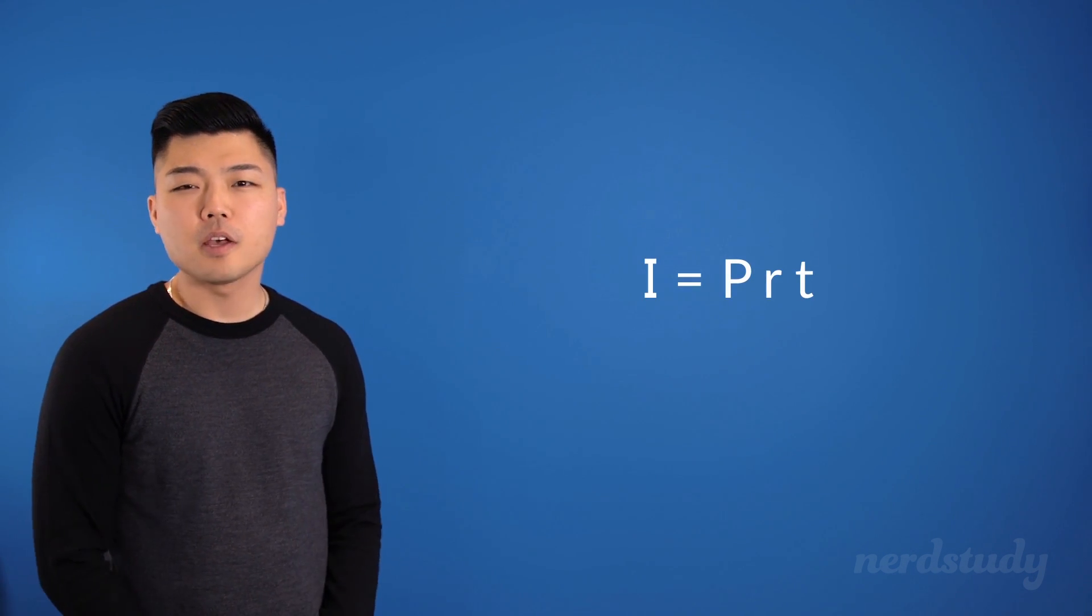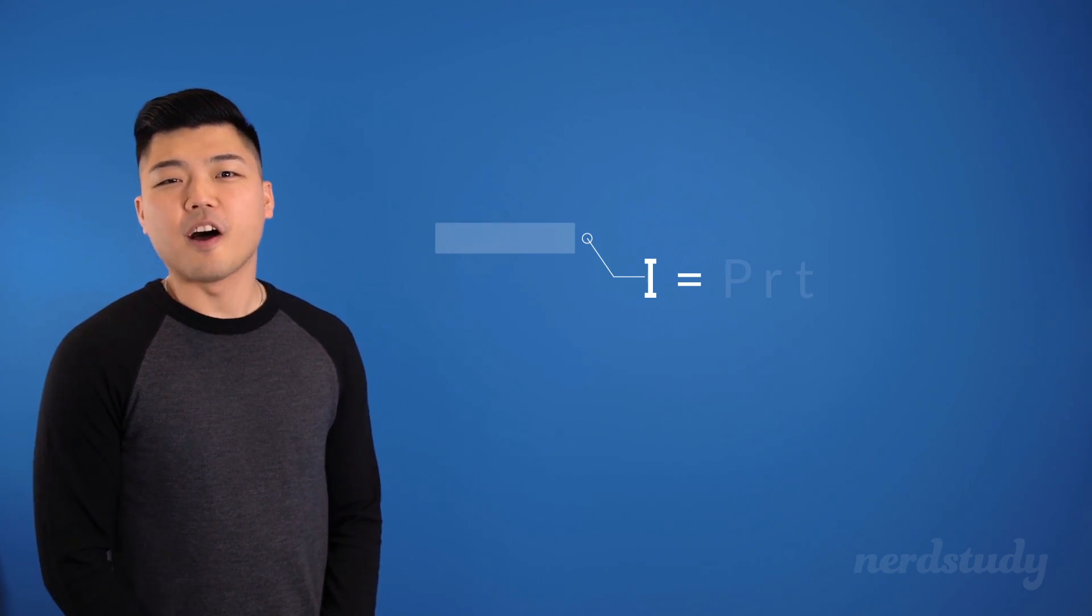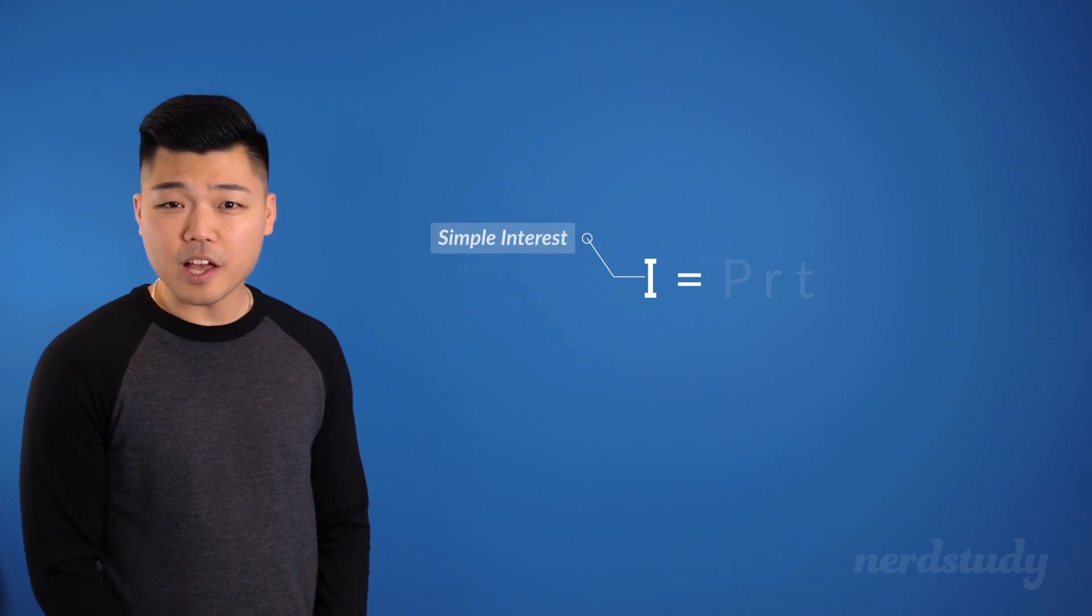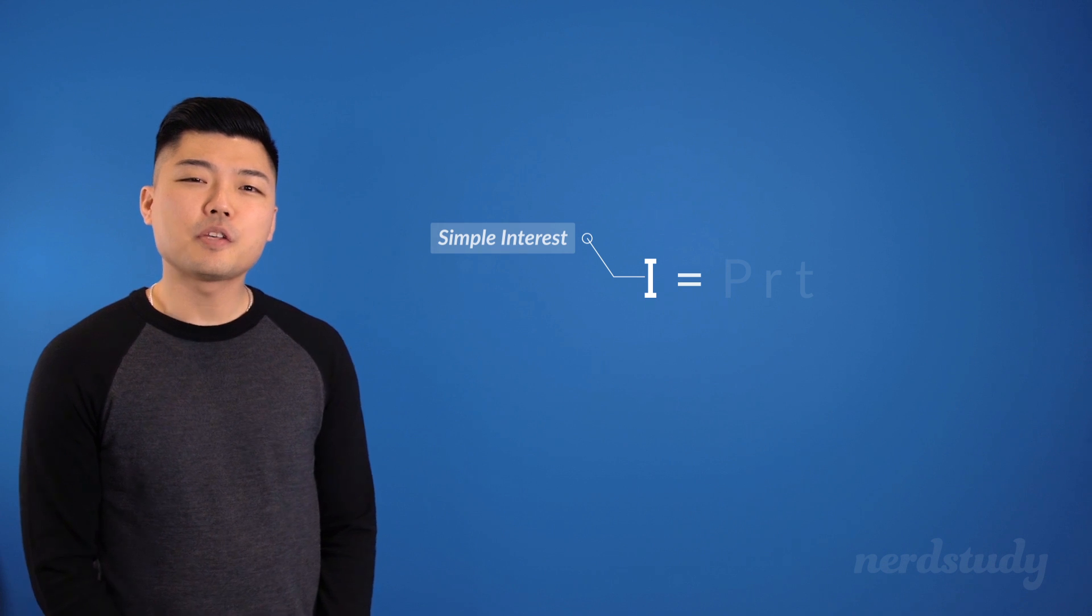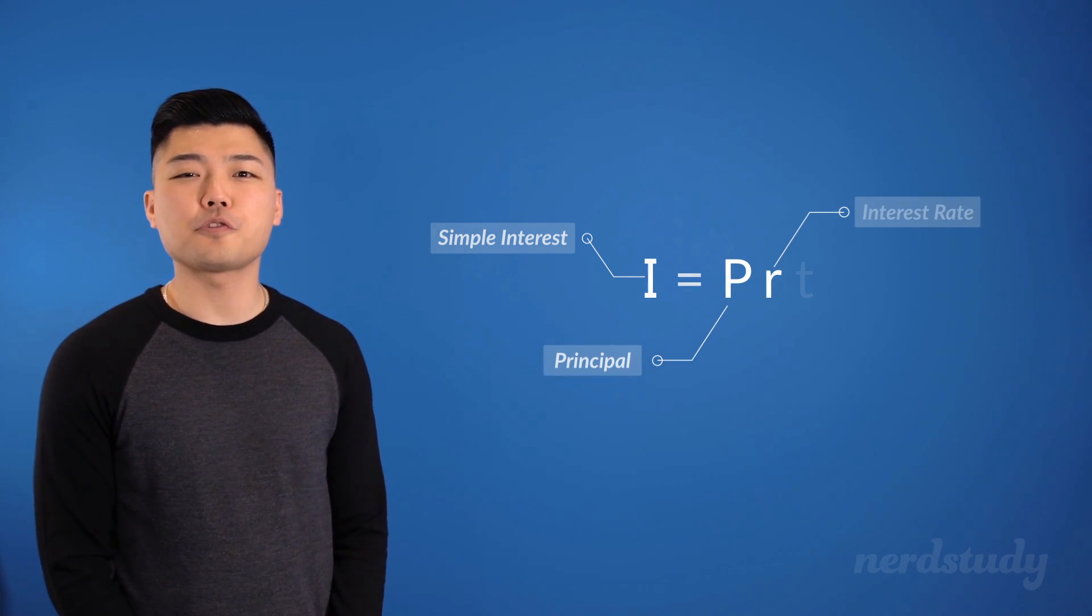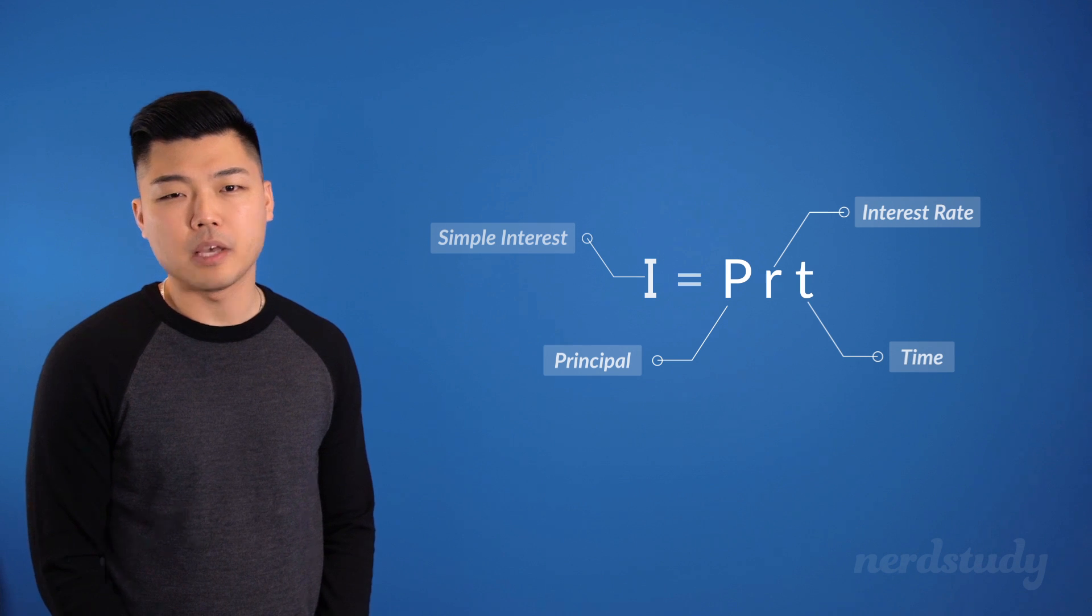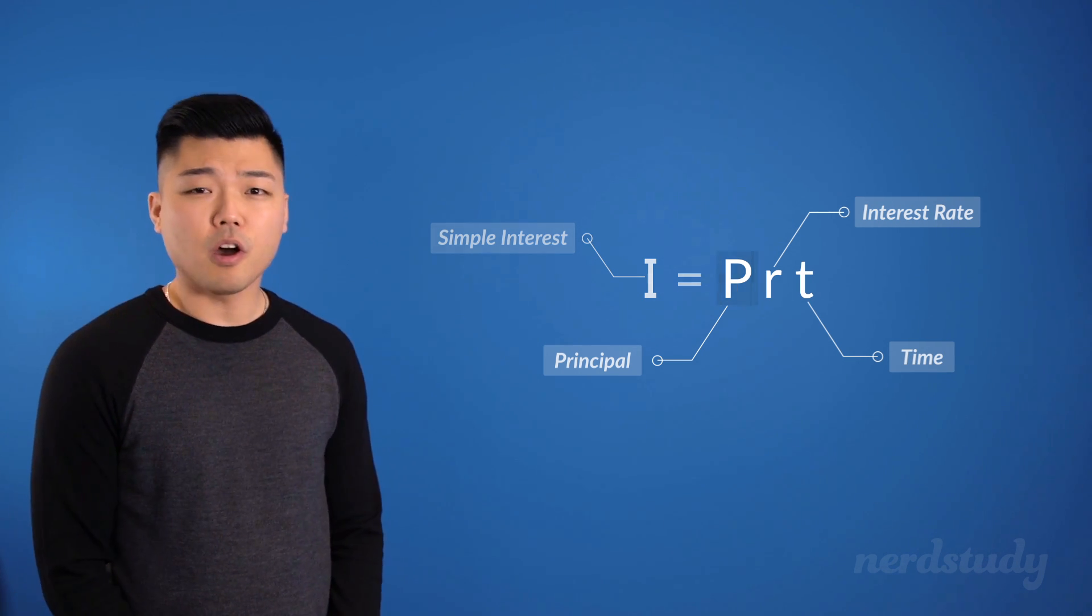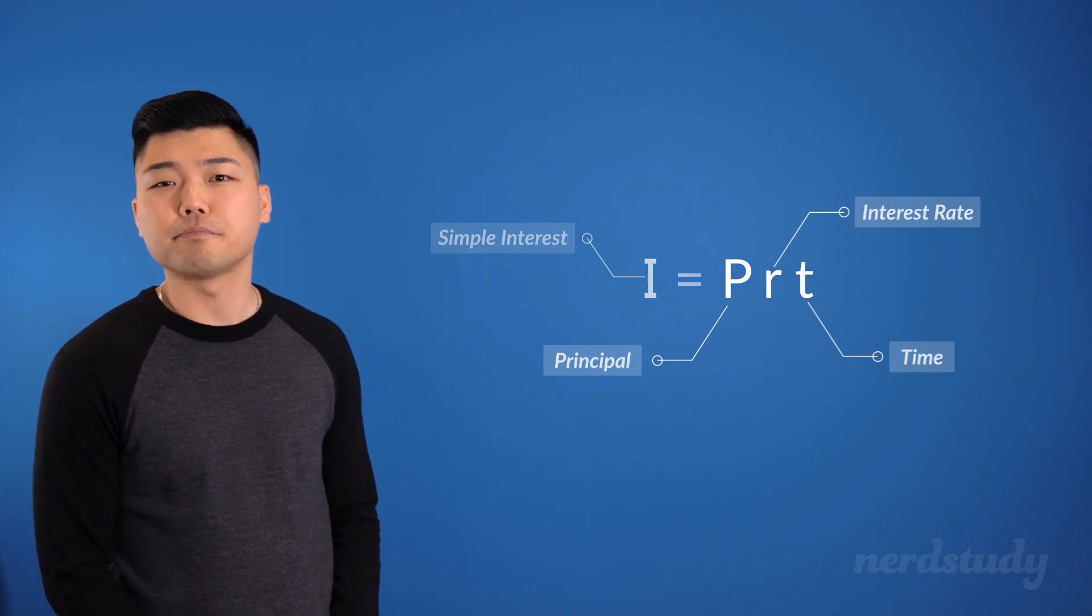So, let's begin by taking a look at the simple interest formula first, and then moving along from there. Simple interest is often represented with an I. Now, the way we calculate this simple interest is by multiplying the principal with the annual interest rate and time, as denoted by our P, R, and T, respectively.